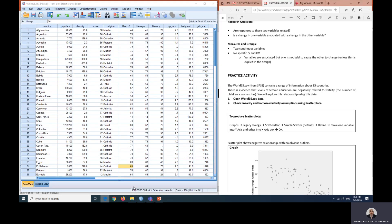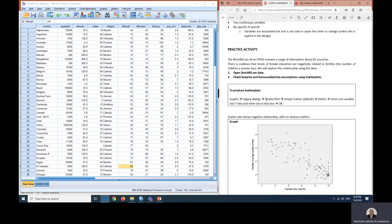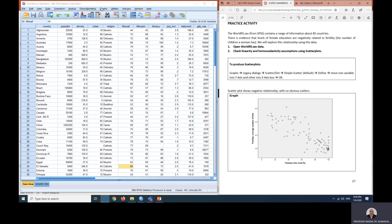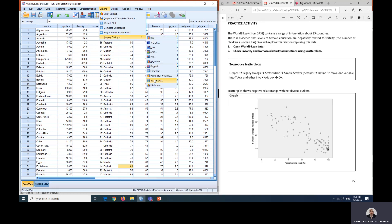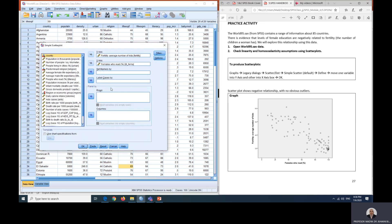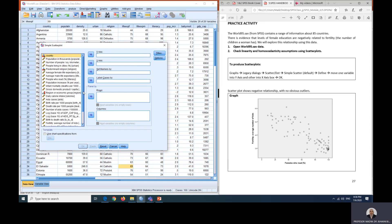We're going to look at the data side by side with your practice activity. As usual, using this practice activity and this book, the steps will be shown to you in this box. So let's just follow this box. We are going to go with the graph and then legacy dialogue, scatter plot or scatter dot, simple scatter and then define. I've already done this previously, so I'll just reset it to show you the steps.